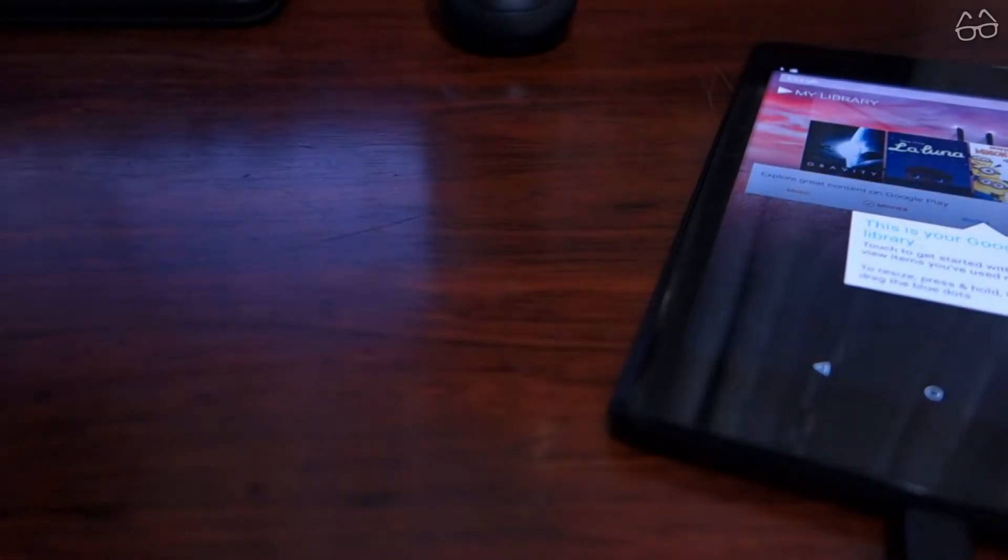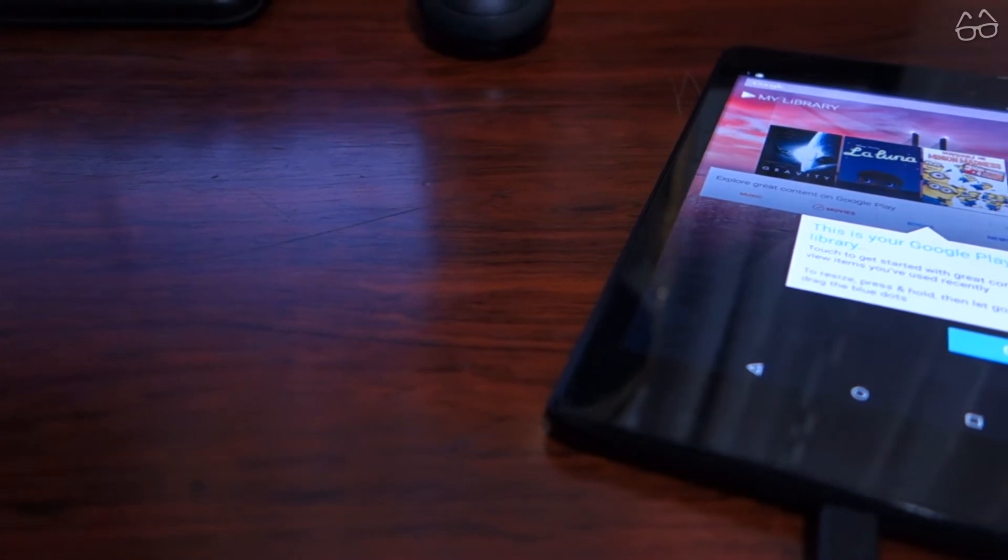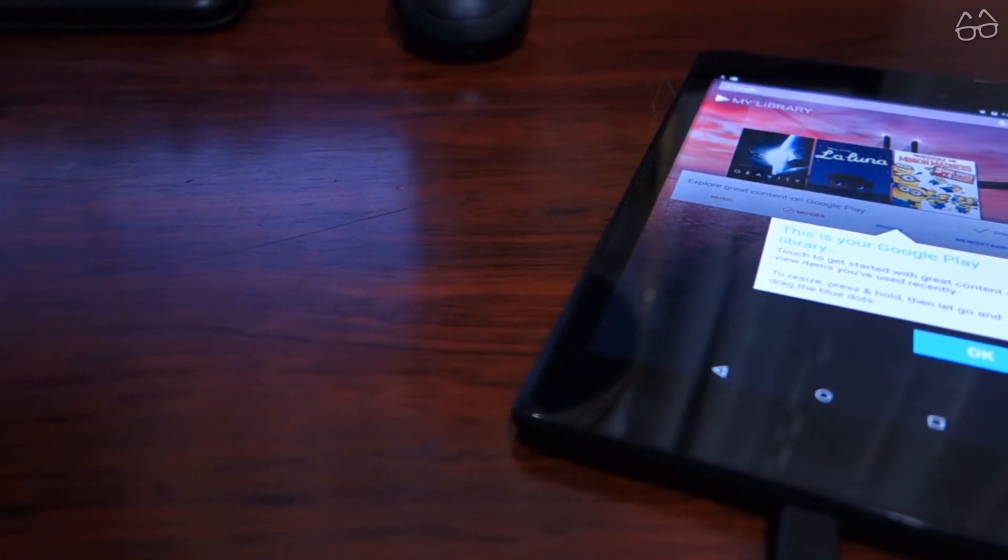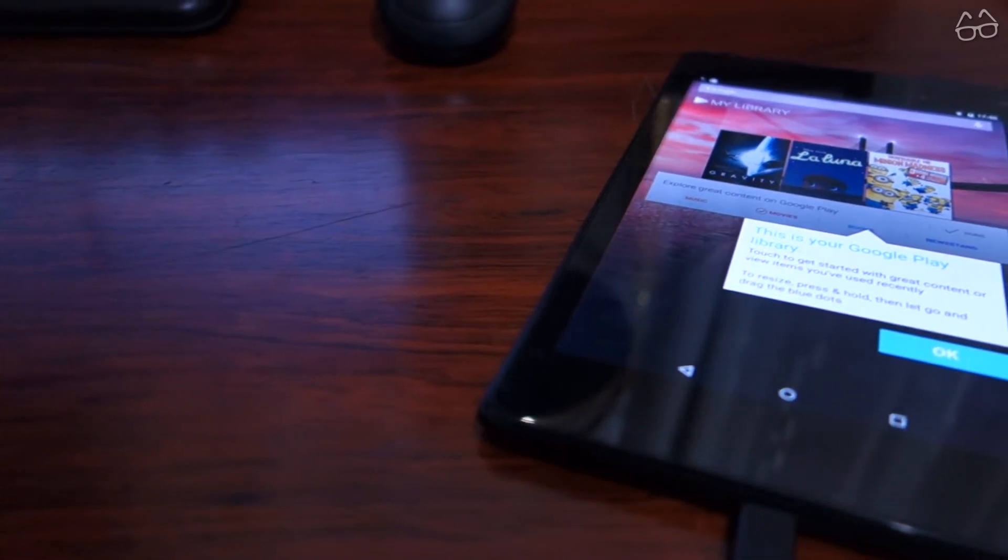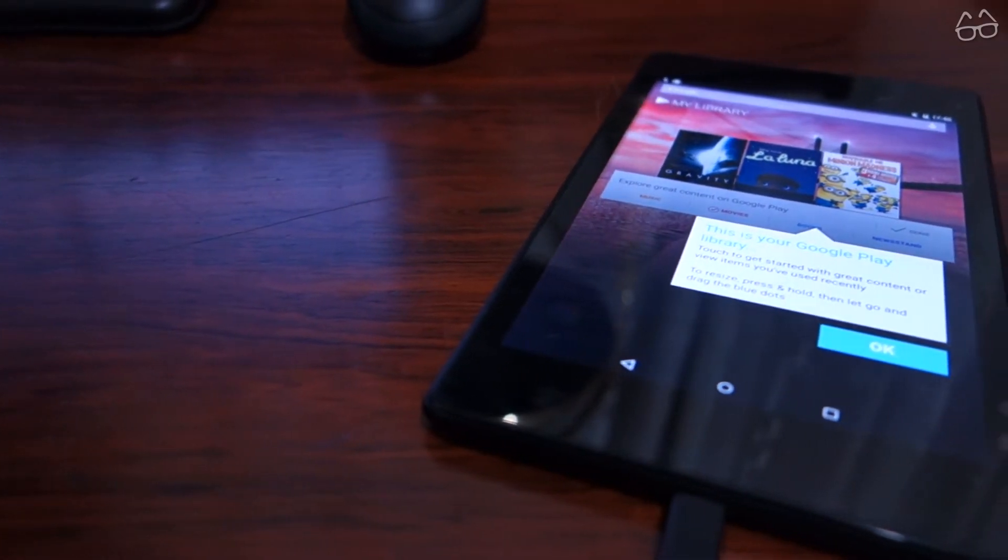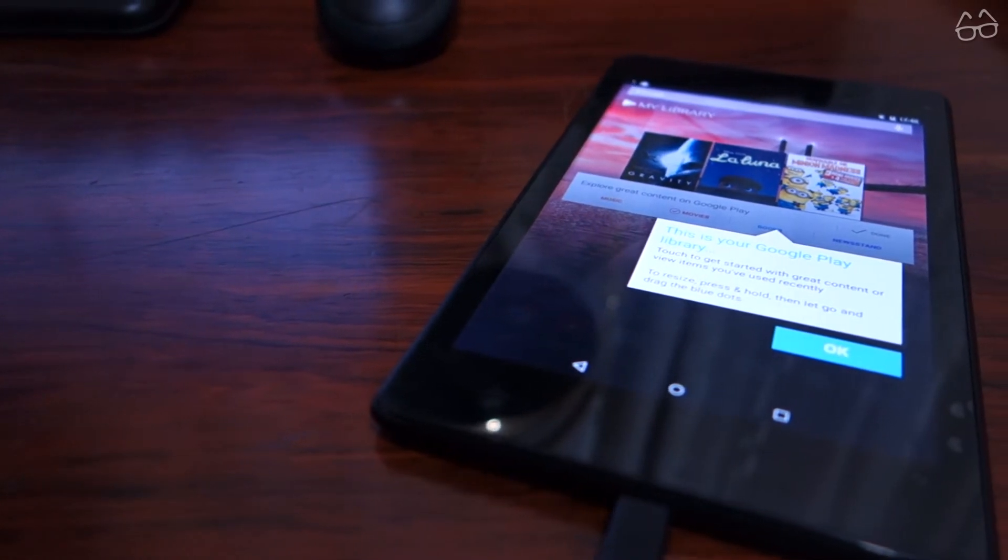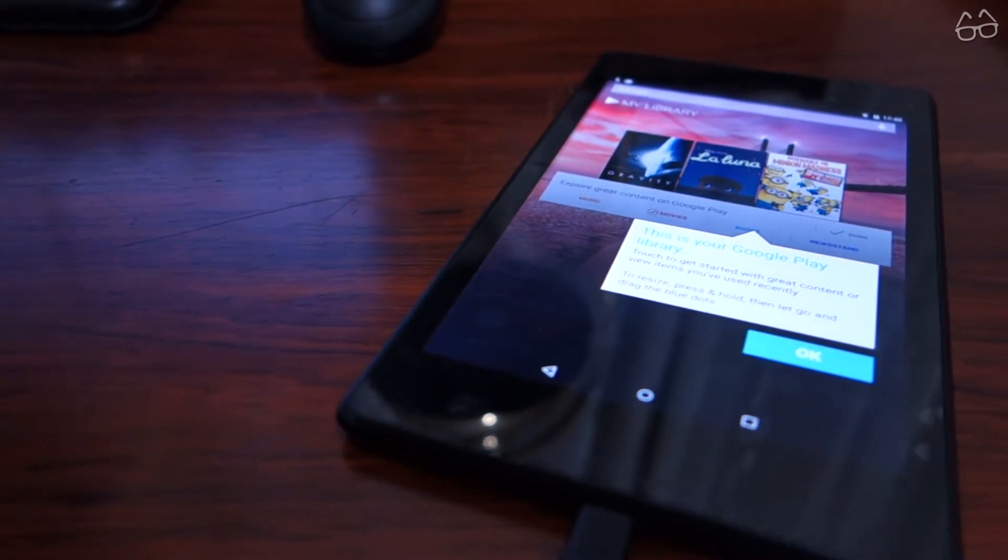In this quick guide we're going to show you how to manually install a factory image on your Nexus device. This particular video shows Android Lollipop, but you can apply the same steps to every firmware.